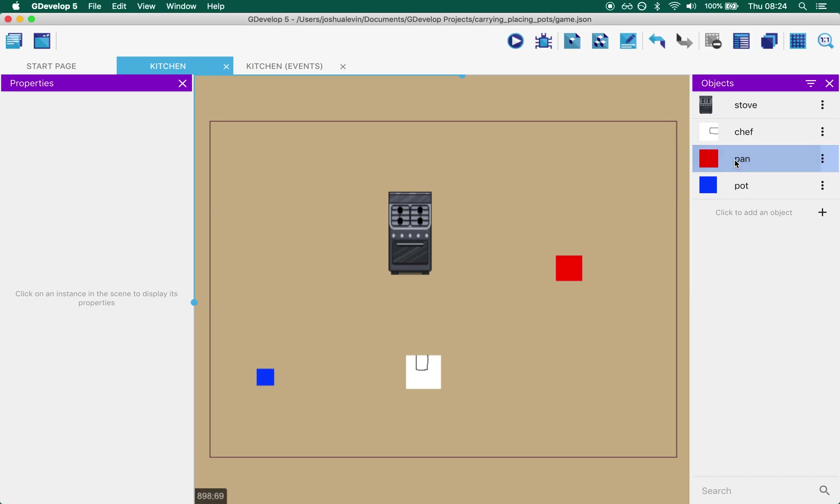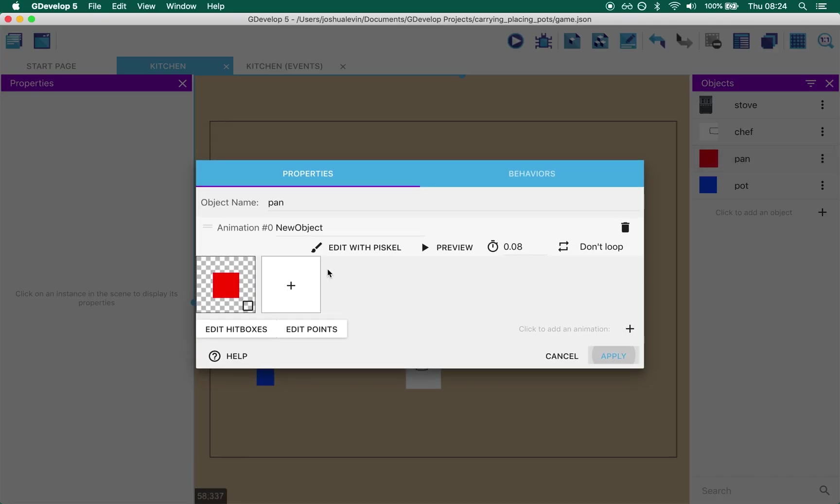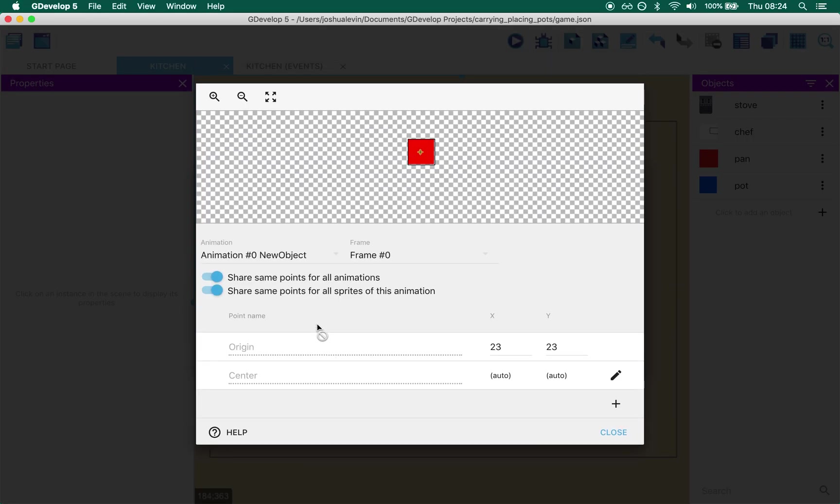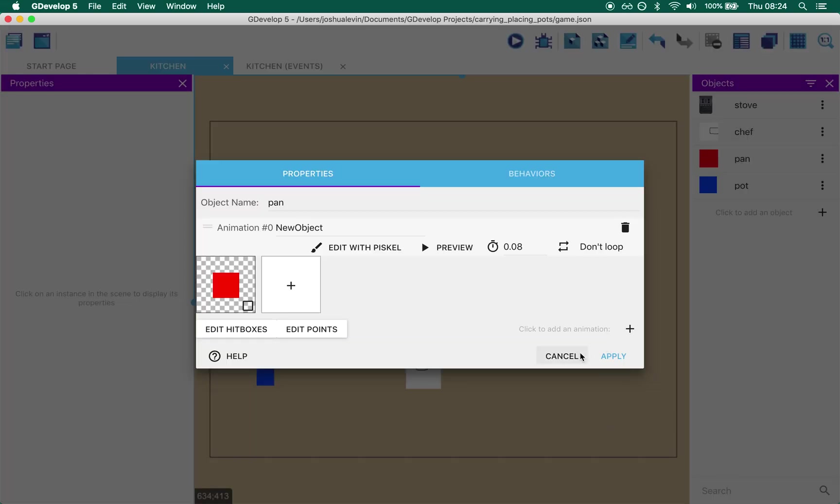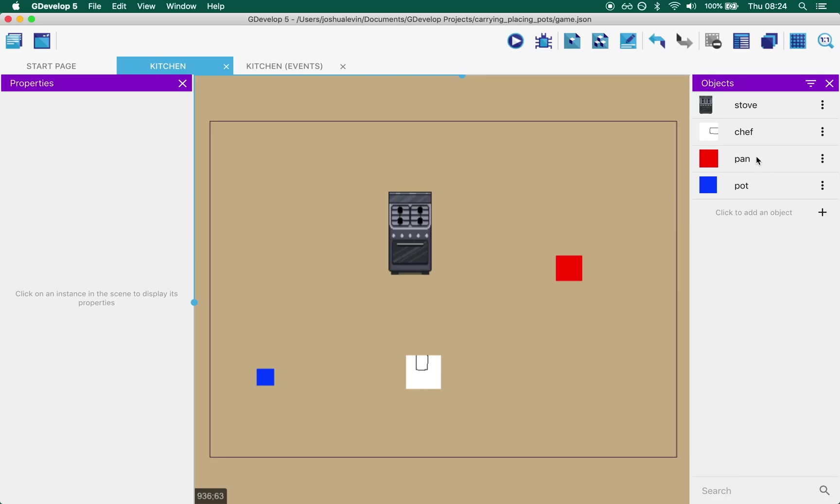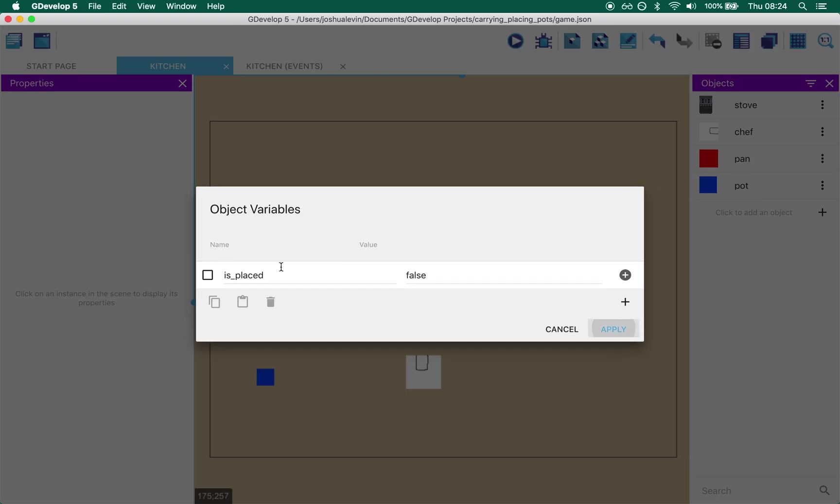Pan is, let's not get ahead of ourselves, pan is just a red square. There is nothing special about its points. It also has no behaviors but it does have a variable called is placed. And we use is placed to know whether the pan is on the floor or whether it's on the hob, because if it's on the floor we want the chef to be able to pick it up. But if it's on the hob we don't want the chef to pick it up.